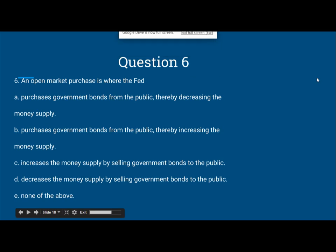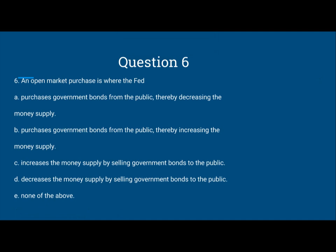Let's move on to question number six. An open market purchase is where the Fed: A. Purchases government bonds from the public, thereby decreasing the money supply. B. Purchases government bonds from the public, thereby increasing the money supply. C. Increases the money supply by selling government bonds to the public. D. Decreases the money supply by selling government bonds to the public. E. None of the above.